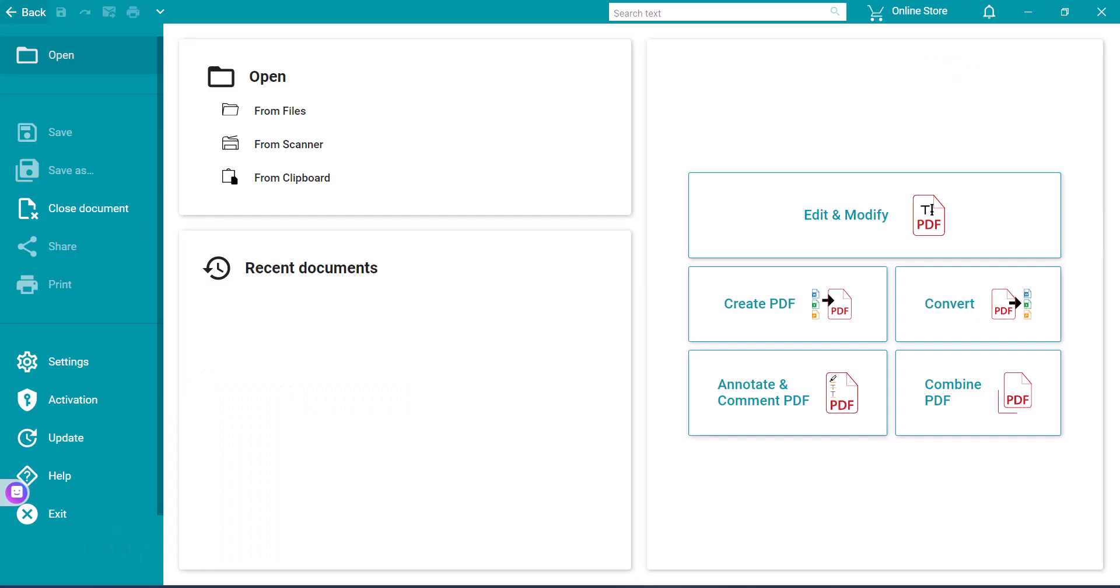ReadIris is a 64-bit application that uses the Twain driver supplied with your scanner software to bring in paper documents for processing.